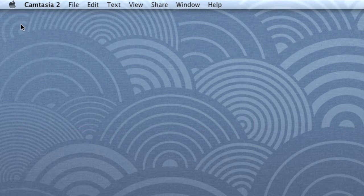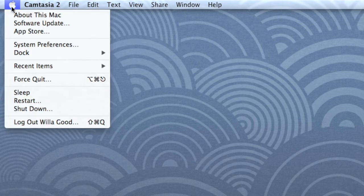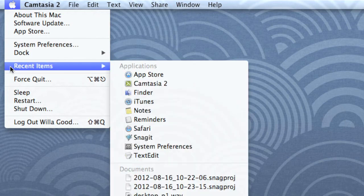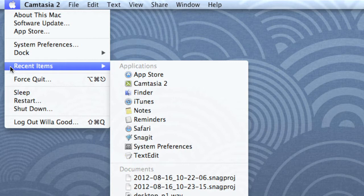Also on the menu bar is the Apple icon. This gives you access to your system preferences, recent files, folders, and apps, and much more. You'll also use the Apple icon whenever you want to restart or shut down your computer.